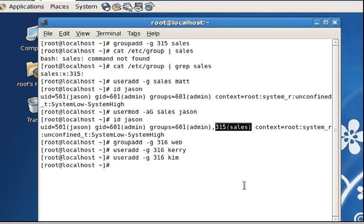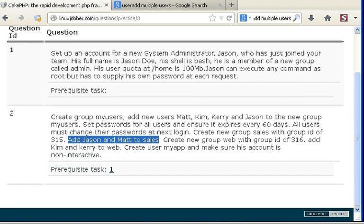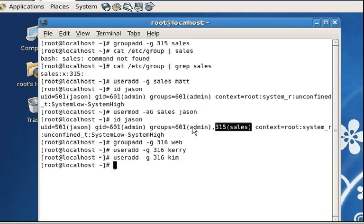Now we have to set the password for all these users, ensure it expires every 60 days, and that all users will change their passwords at next login. We also have to create user myapp and make sure his account is non-interactive. Let's do the myapp user first so that we don't have to go back and forth between commands.